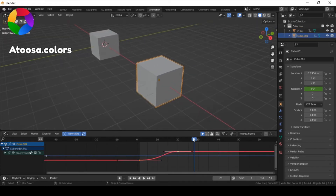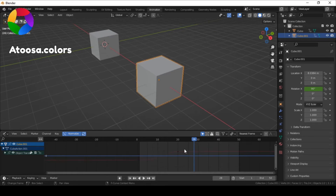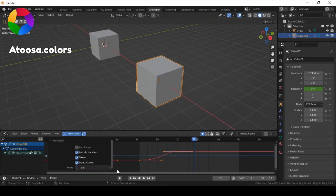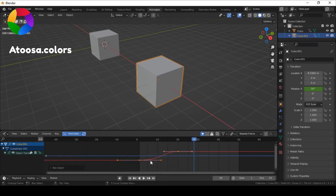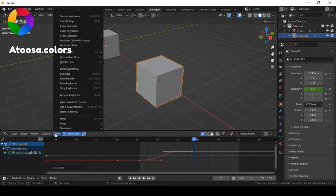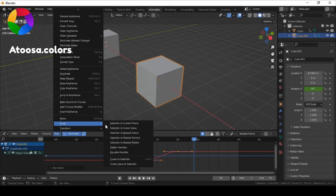Here I have an action with two keyframes, but the handles aren't equalized. To equalize them I go to the Key menu, Snap, and click on Equalize Handles.